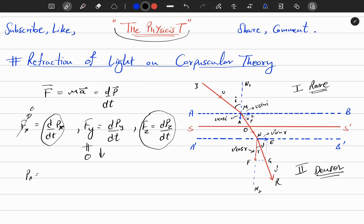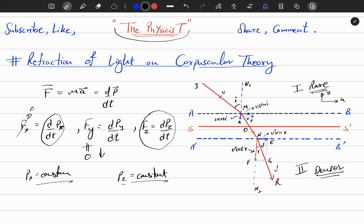Since p_x is constant, the velocity in the x direction will be constant — and this is the x direction, this is the y direction. Also p_z is equal to a constant. So these two momenta are constant and the corresponding velocities are constant. There is no change in velocity in x or z direction, but since the force is not zero in y, the velocity is only changing in the y direction — the perpendicular direction — not in the parallel direction.